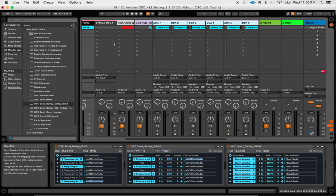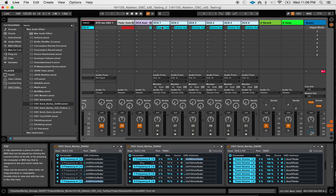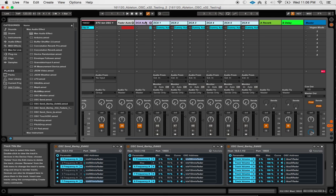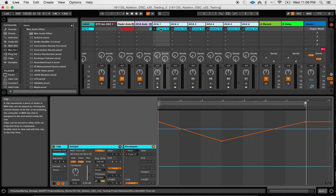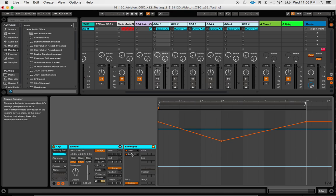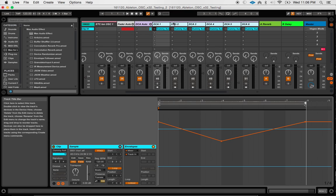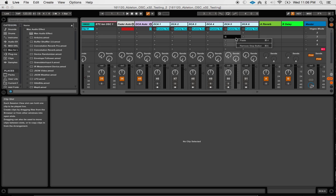So just to show you a little bit about what I've got going on here, we've got a couple of different things mapped. So I am using clip automation. And in this case here, we are using the track volume on these DCA faders. These are controlling DCA 1 through 8 on the X32.